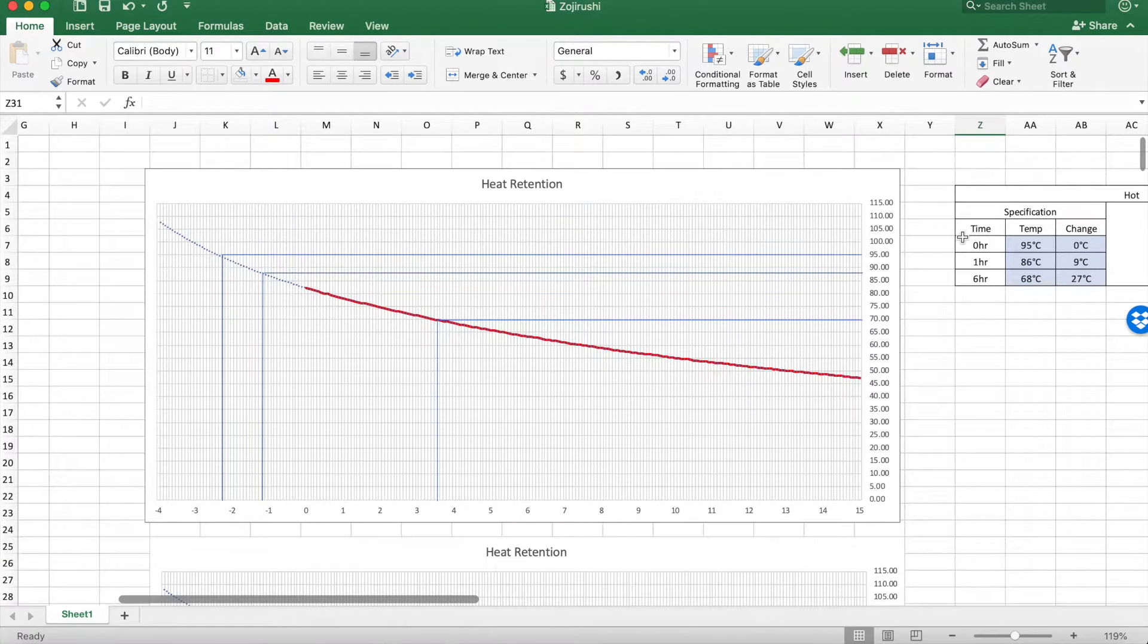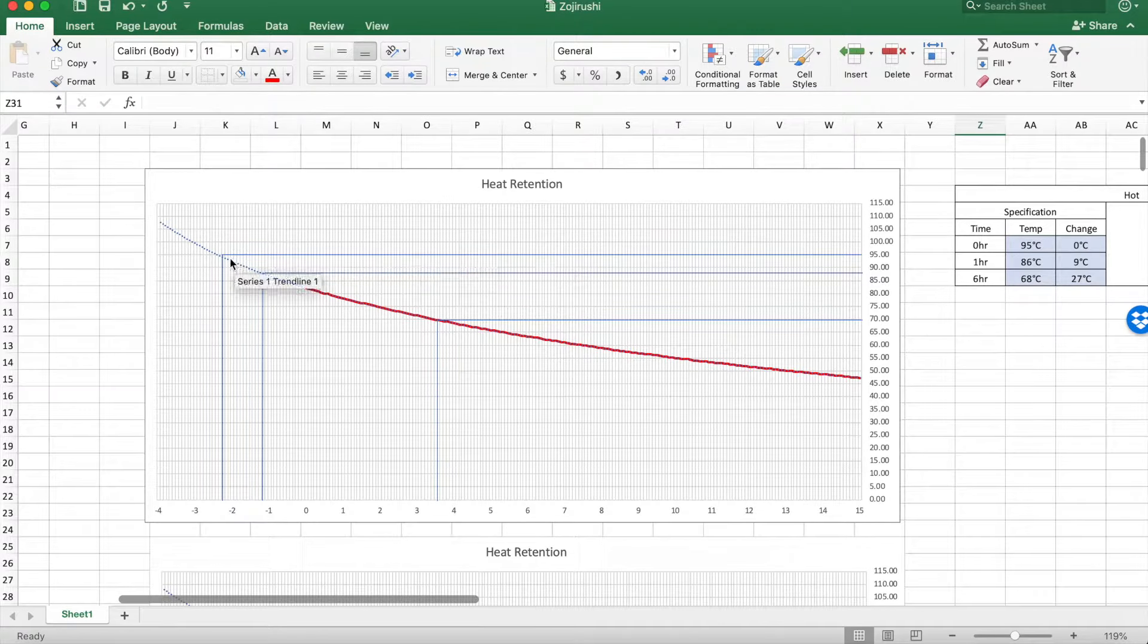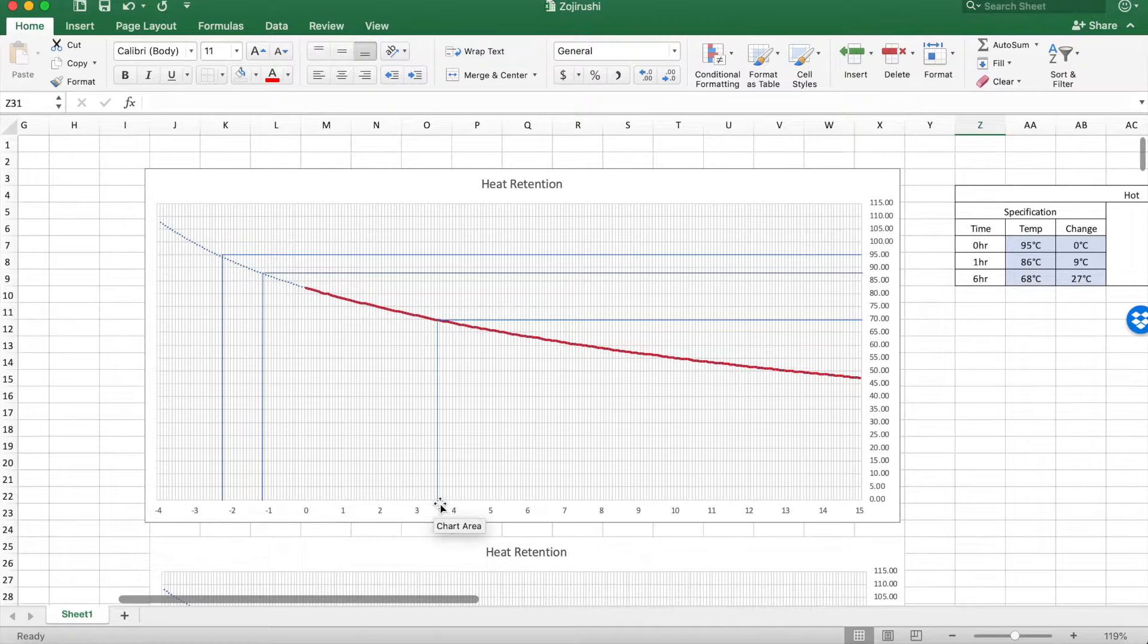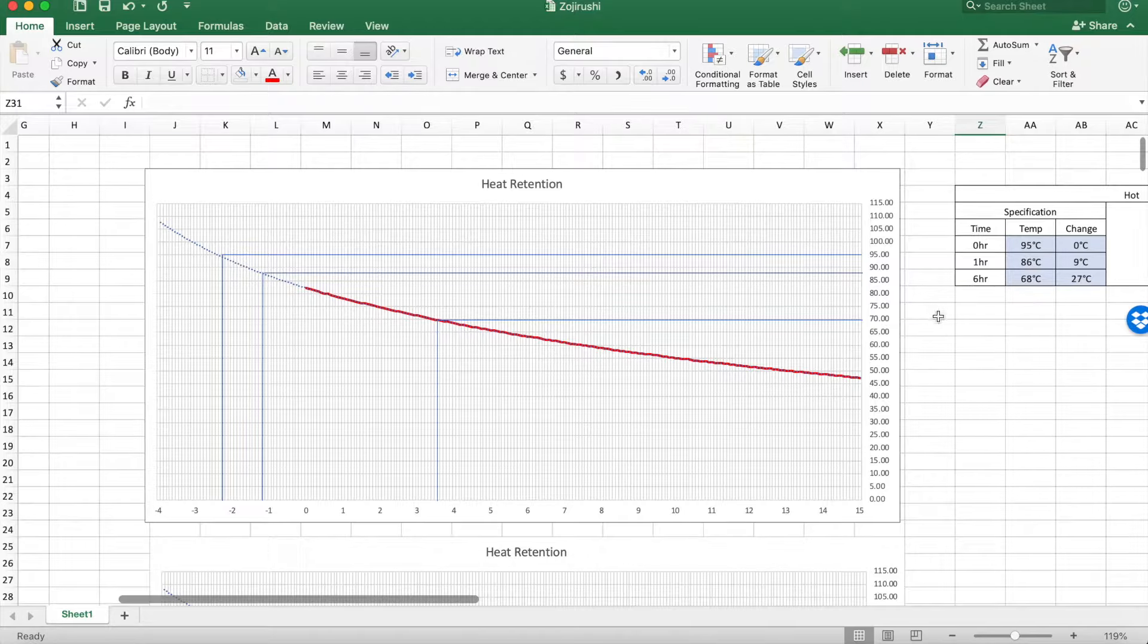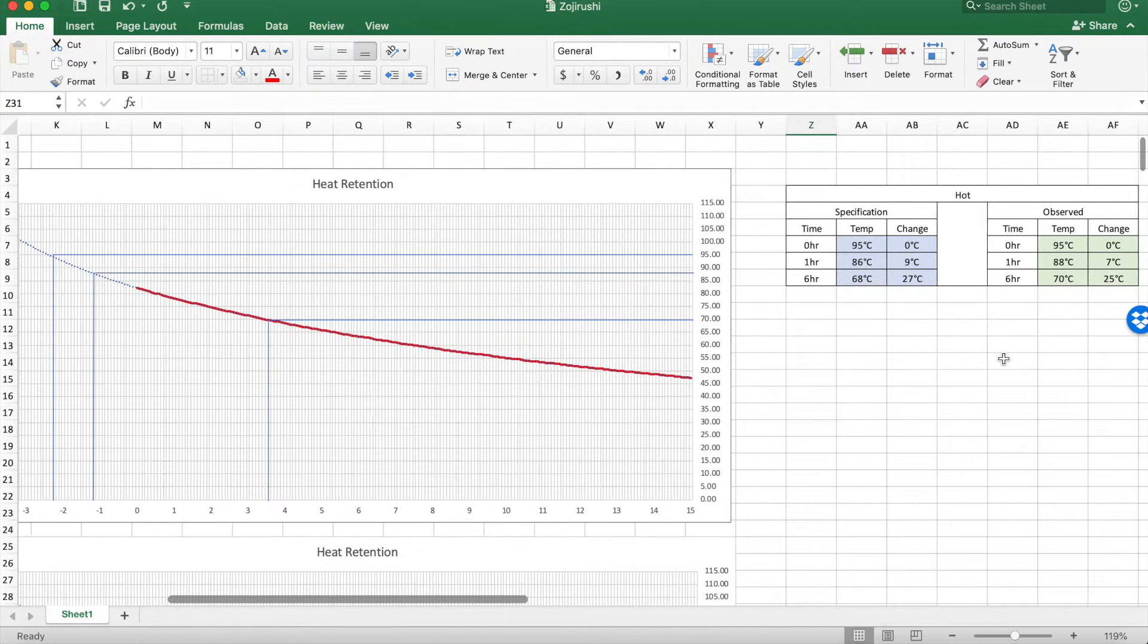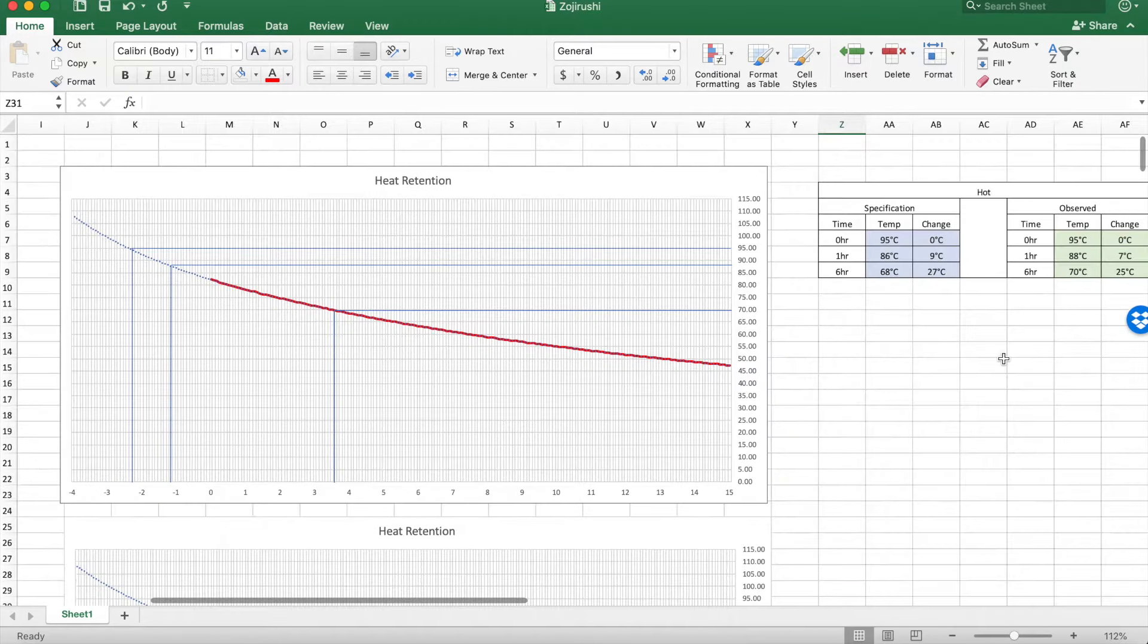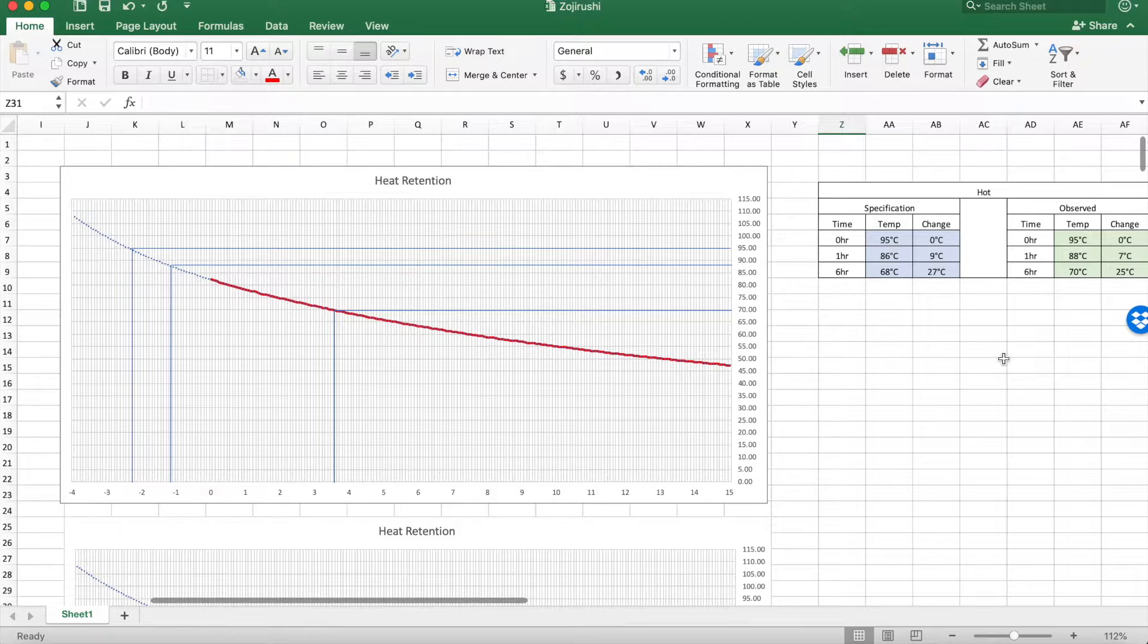So once again, the starting temperature at hour zero was 95 degrees Celsius. Starting at 95 and moving down, we're a little over two hours back in time. Jumping ahead one hour and jumping ahead six hours should give us something in line with the Zojirushi spec. They quoted 68 degrees Celsius and 86 degrees Celsius after six and one hour respectively. As you can see on this chart, what we're actually seeing is 88 degrees Celsius and 70 degrees Celsius. So that's a two degree improvement over the Zojirushi spec.